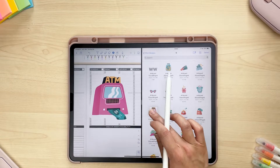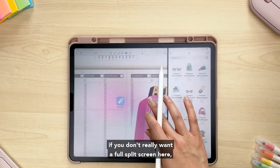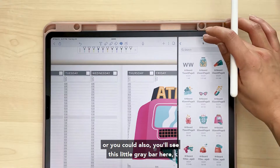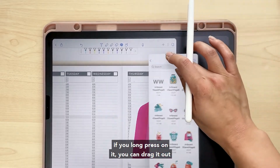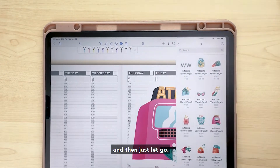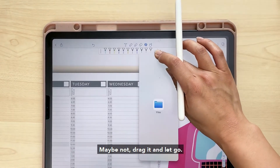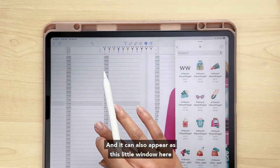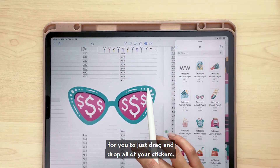If you don't want a full split screen, you can drag to resize the window. You'll also see a little gray bar — if you long press on it you can drag it out and let go, and it can appear as a smaller floating window for you to drag and drop all of your stickers.